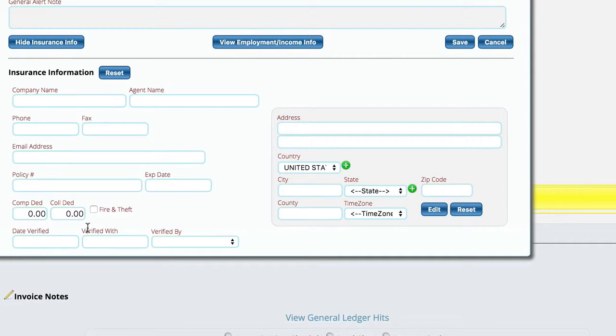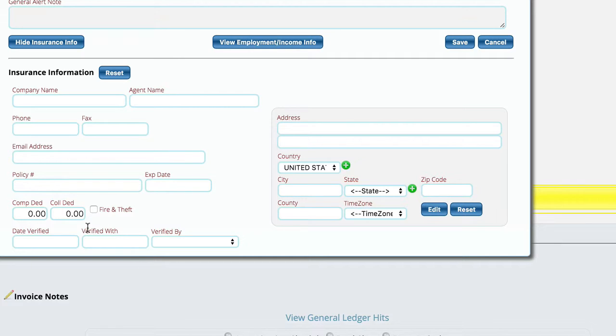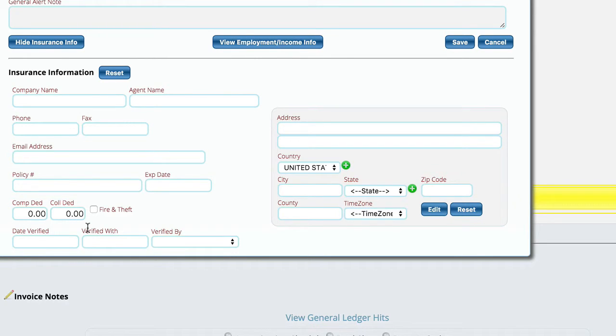And then that information will then print on any forms that need to be printed on. So it gives you a really quick, easy way to get to the customer's insurance information, and in future versions we'll be using this information to submit applications and stuff. But that is insurance information in Lizzy.